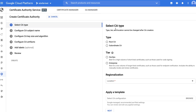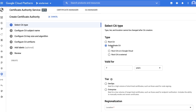Here you can choose to create a root or a subordinate CA. For a subordinate CA, you can choose to have the root CA hosted outside GCP. This is great if you want to continue using an existing root CA, perhaps hosted on-prem. Let's choose root CA.